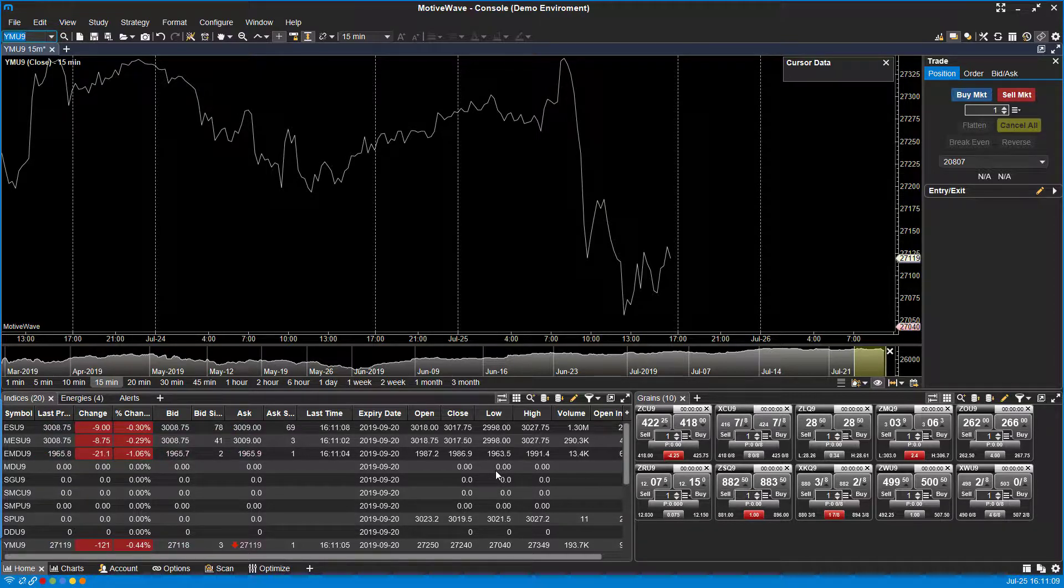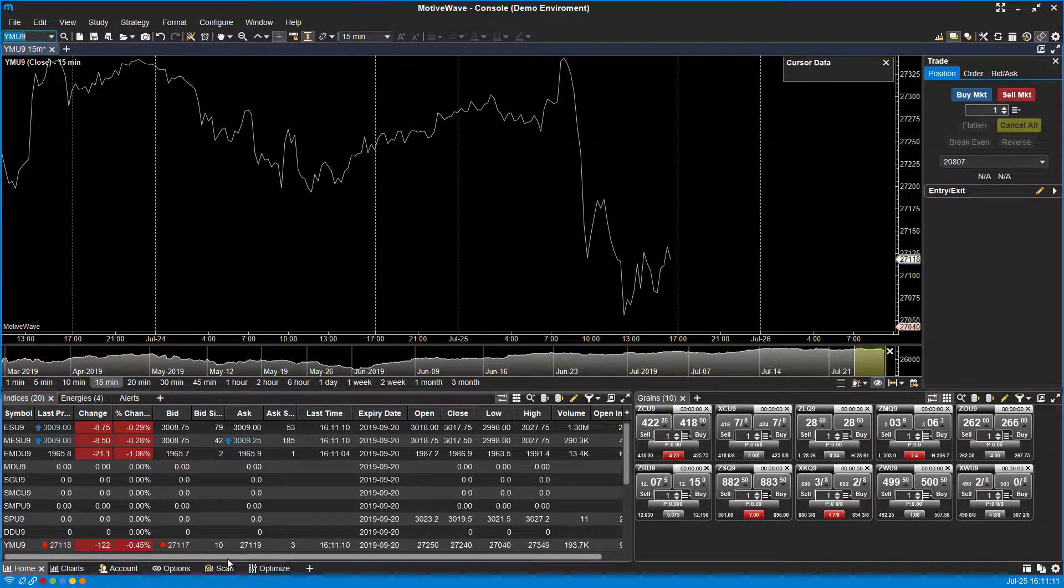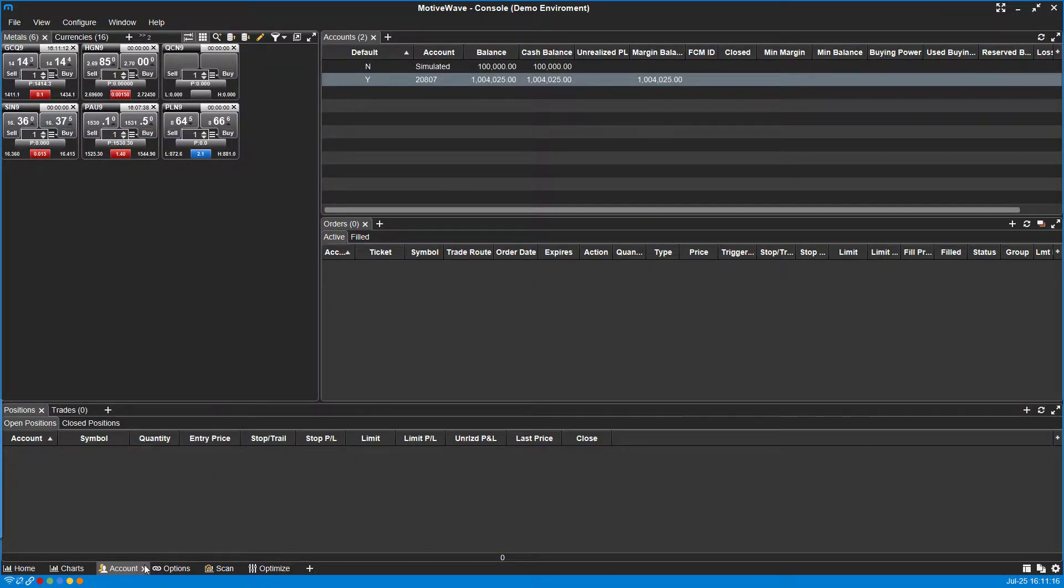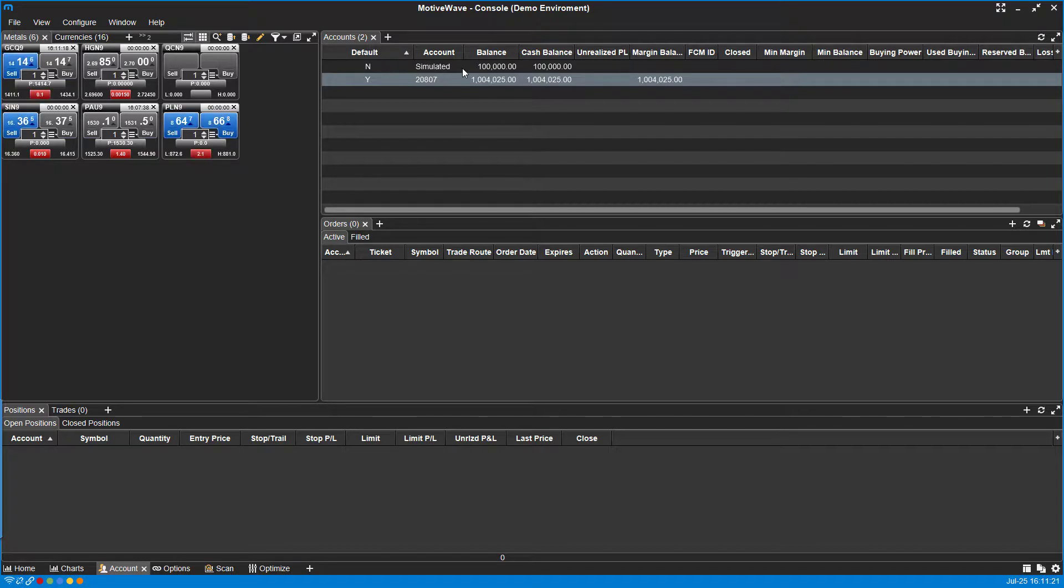You can confirm based off of the account tab here in the bottom left hand corner. If you've done everything correctly now, you'll probably see the simulated account here with whatever balance you set it to.